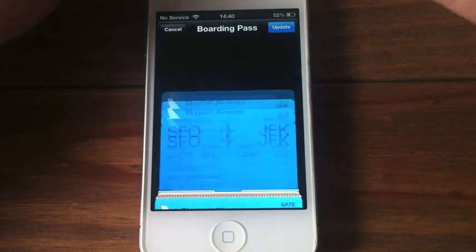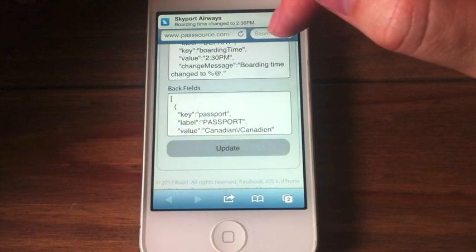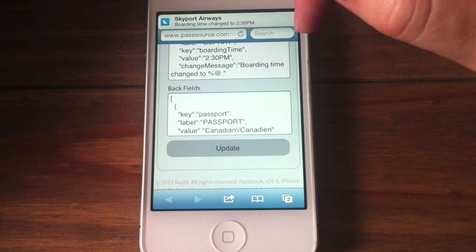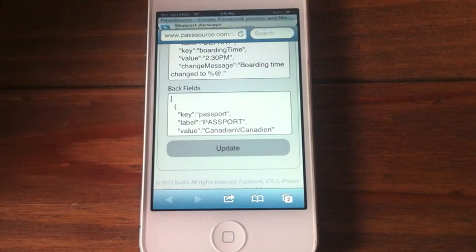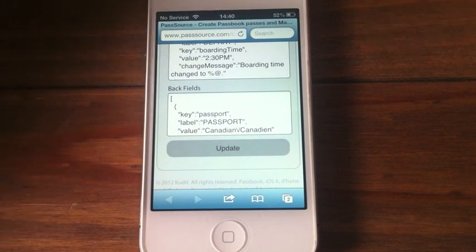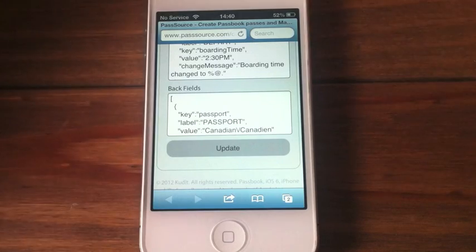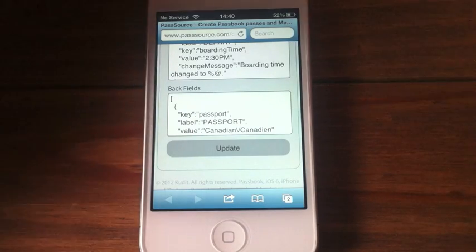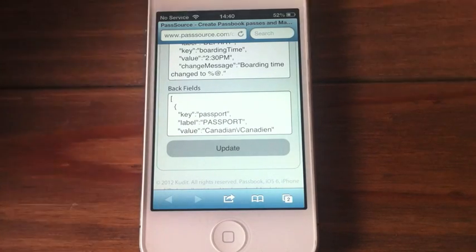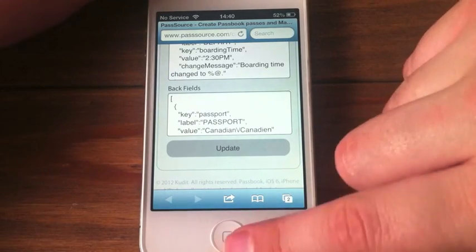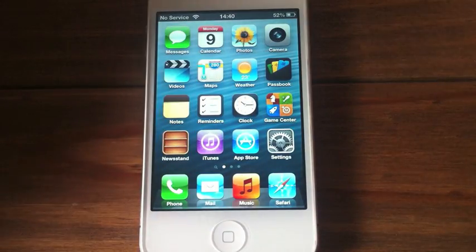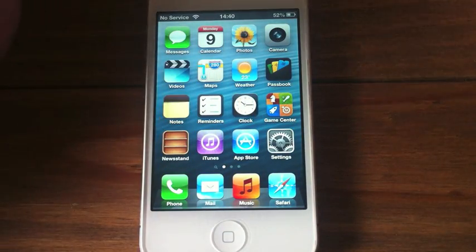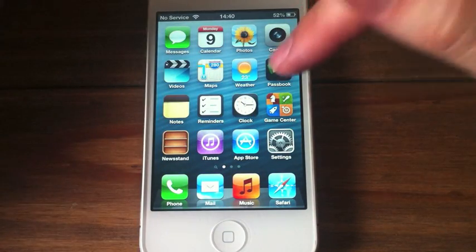So that is updated, and you get a notification at the top there. Your notifications come through telling you that the boarding time has changed, and that will happen with anything that you have to alter or that will change on your ticket. So that's just a quick look at Passbook with all dummy tickets.